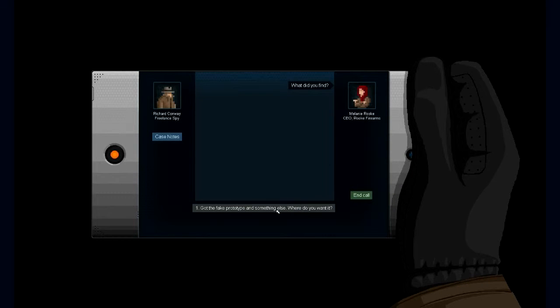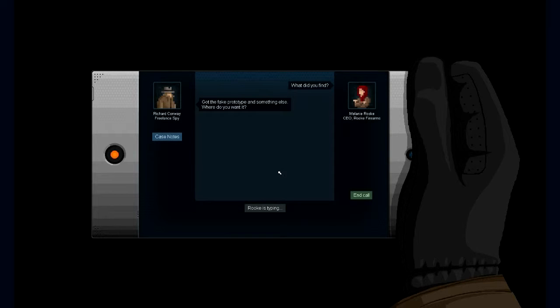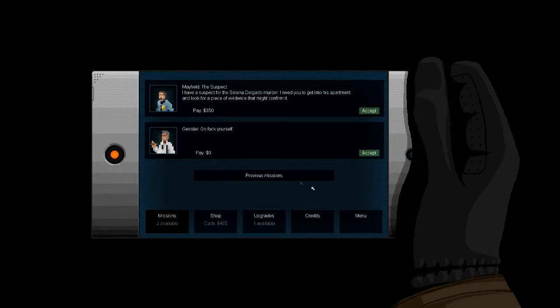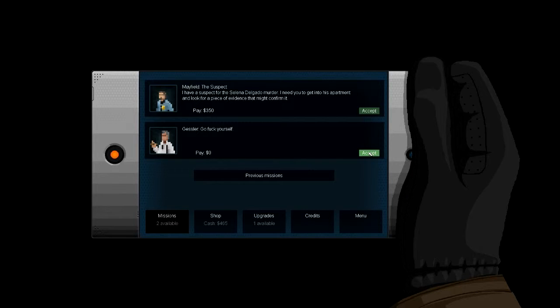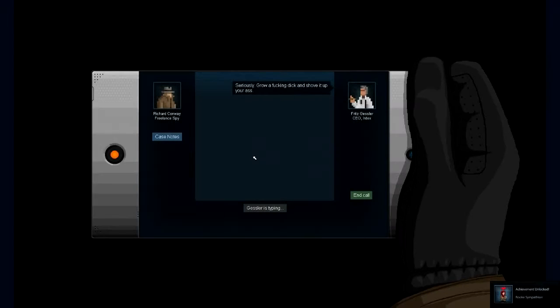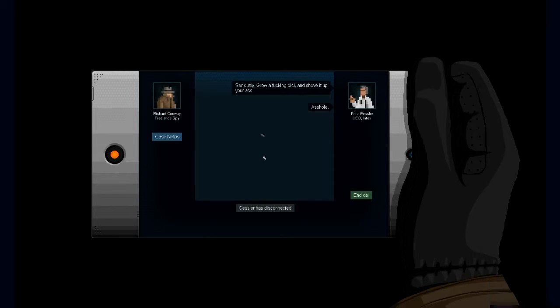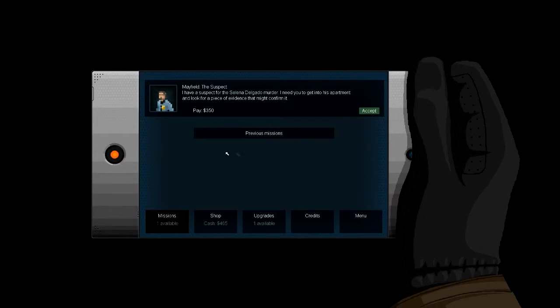Okay, all right, so what did you find? Got the fake and something else. Where do you want it? Great work. Saying dead drops last time. Oh, crap, I think he figured out that we got the fake and he is not okay.